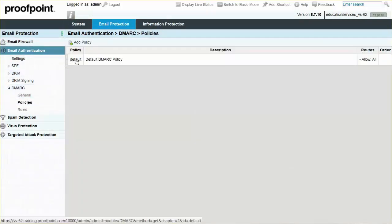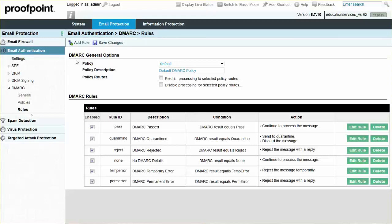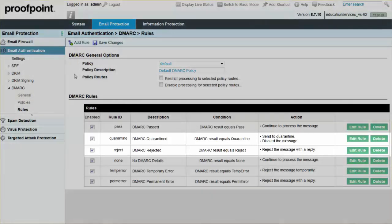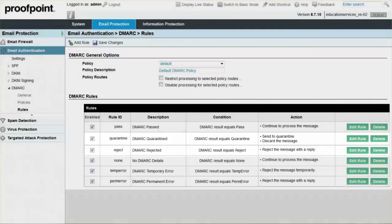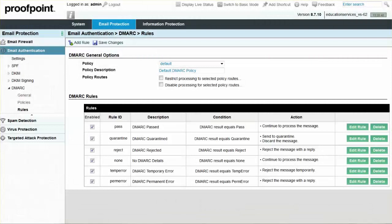The navigation menu will now be directed from Policies to Rules. By default, the rules are enabled. Viewing the Quarantine and Reject rules, the associated actions can be seen within the Action column. Please note that there is no Restrict or Disable checkbox selection, as this was completed at the General page.